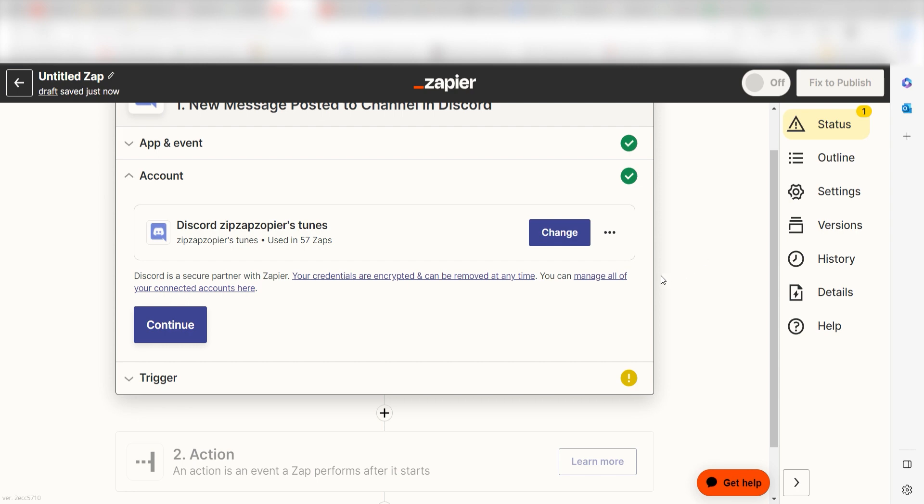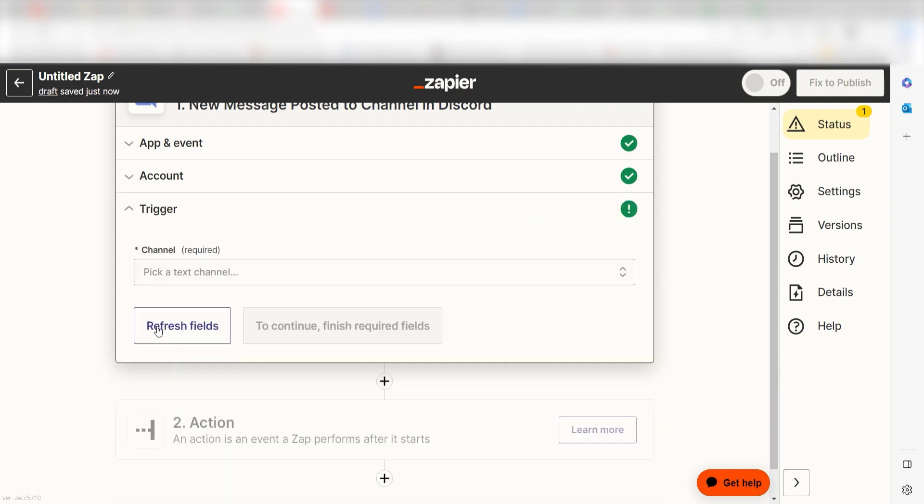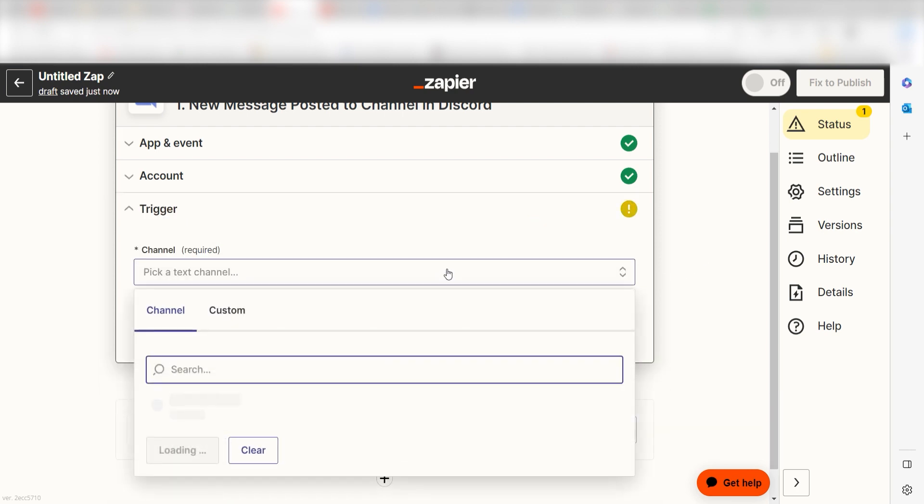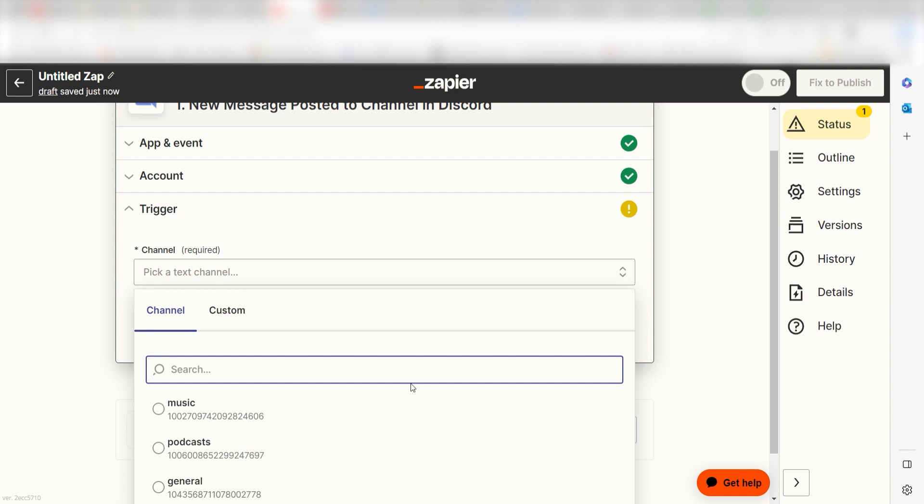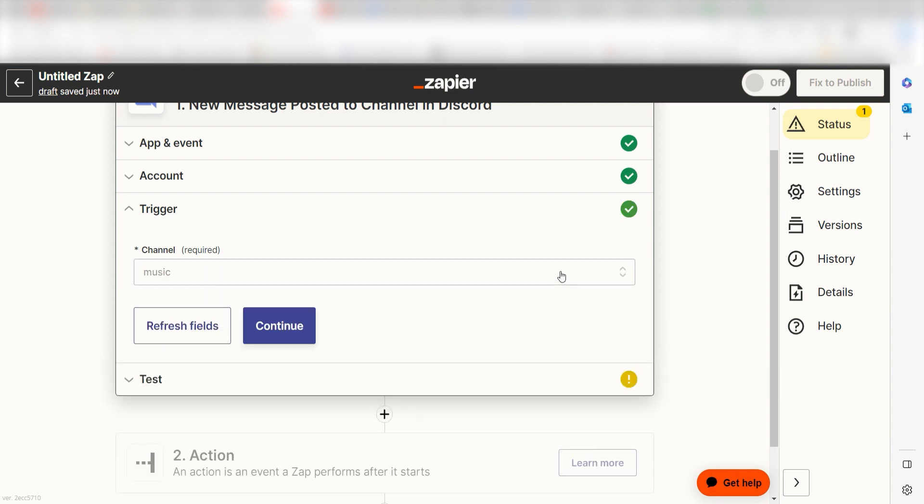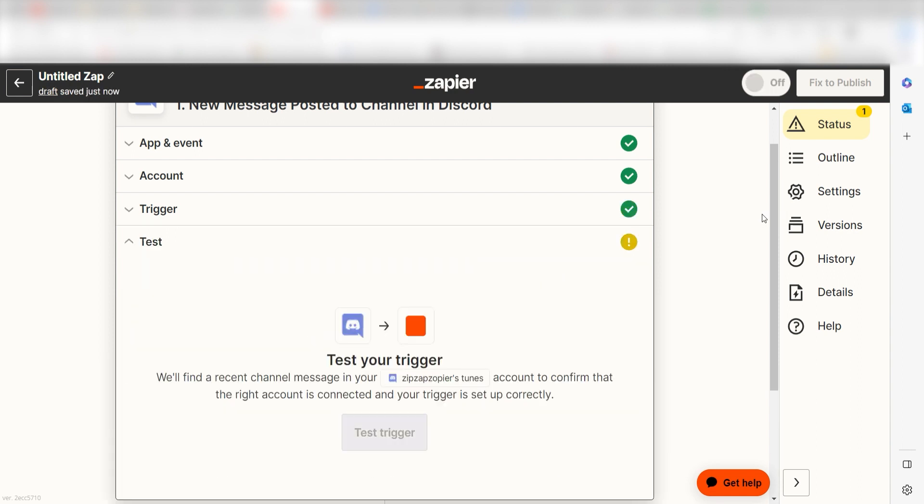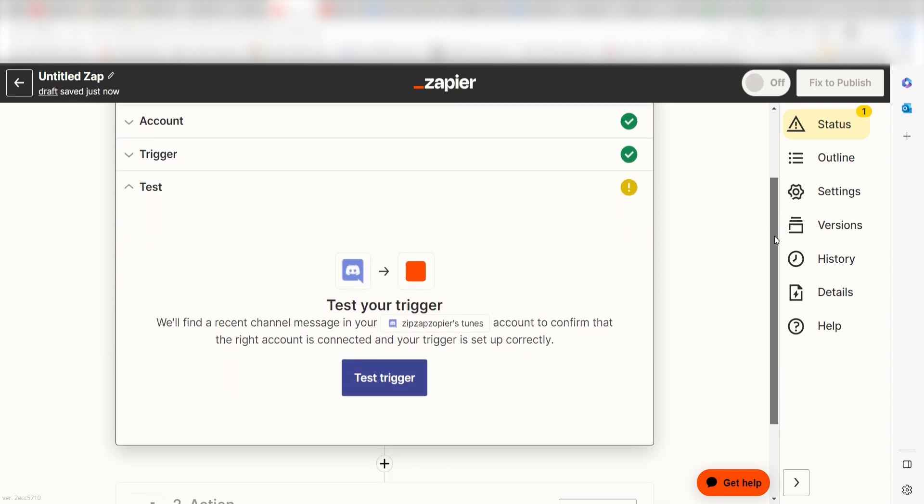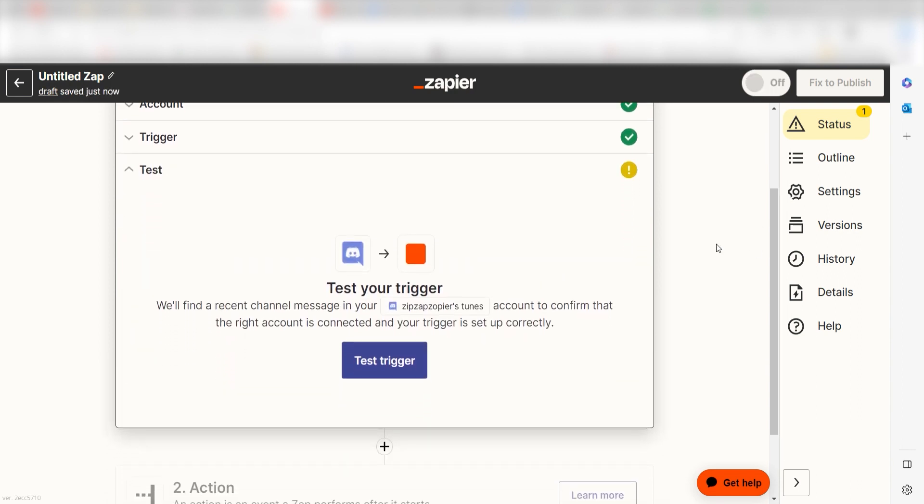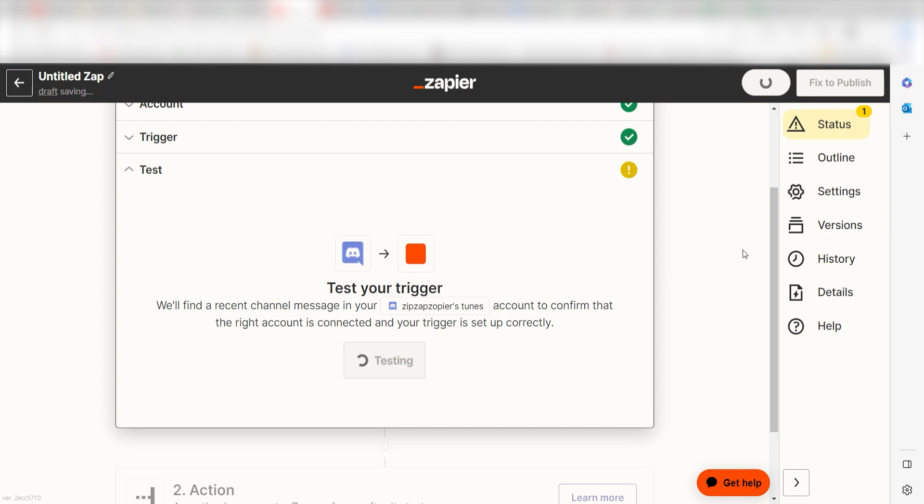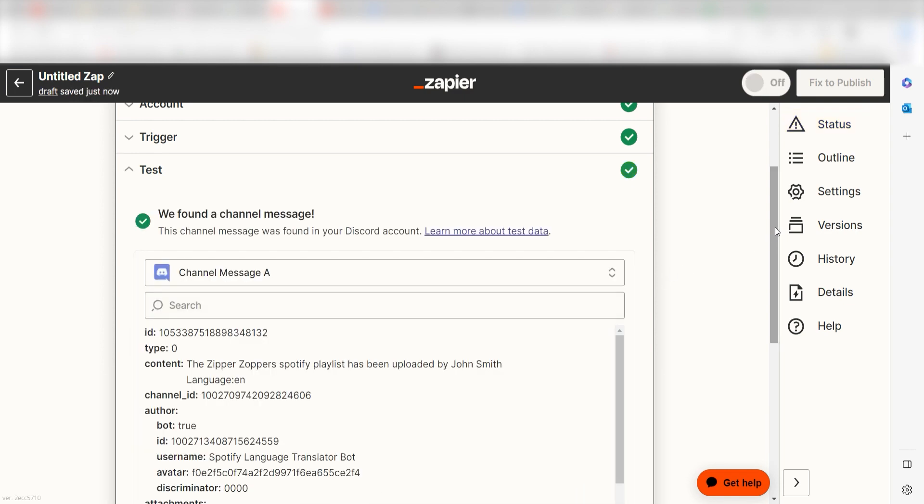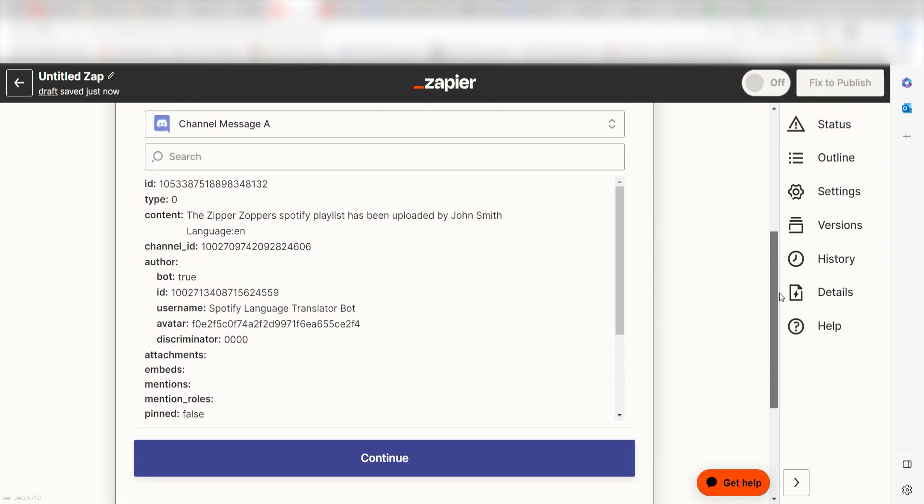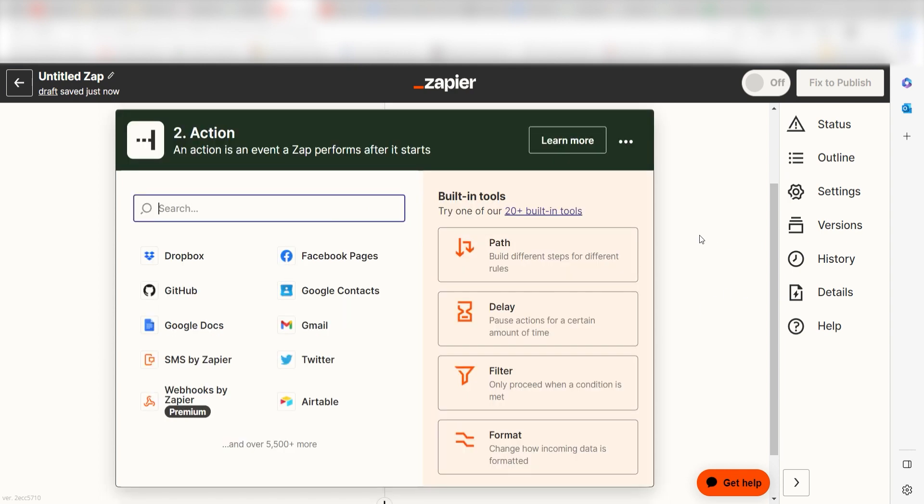We'll then need to fill out our trigger apps data. To do that, select the channel you'd like to use for your Zap and click continue. In order to finish setting up the trigger, we'll need to pull in some example data. To do that, click test trigger. You're all set with the first step. Click continue and we can start creating our first action.